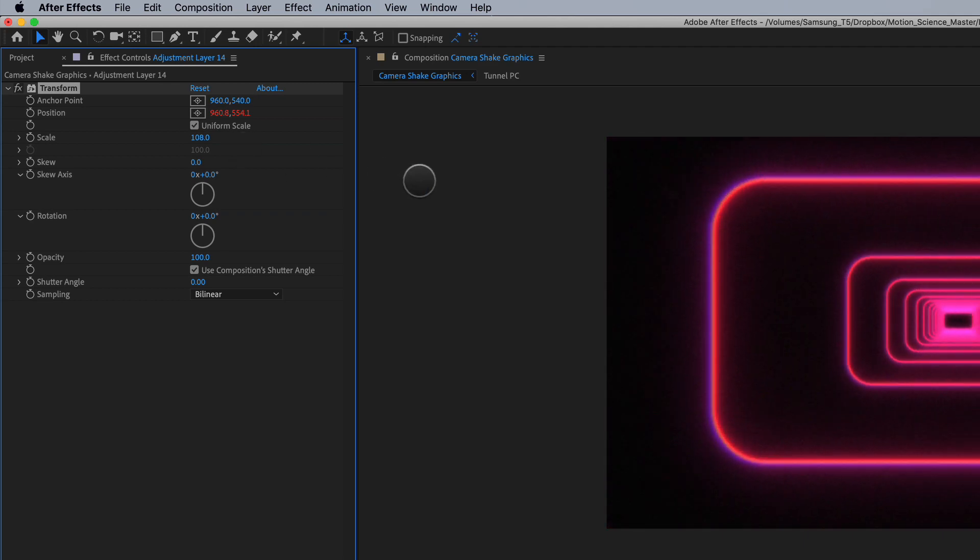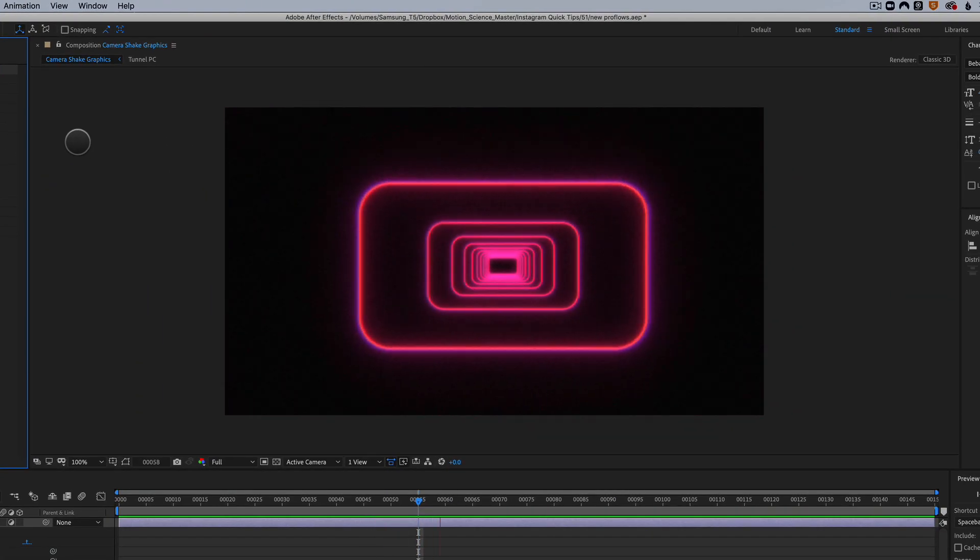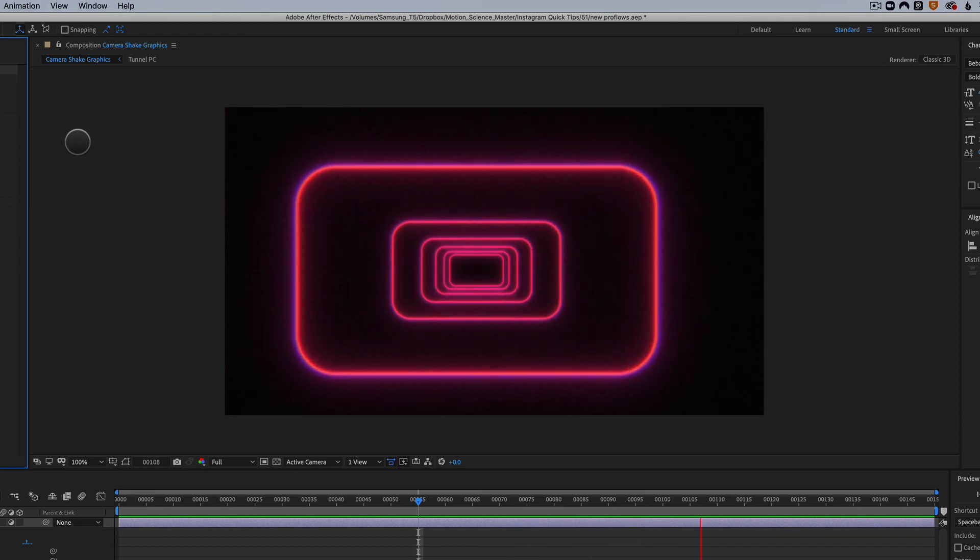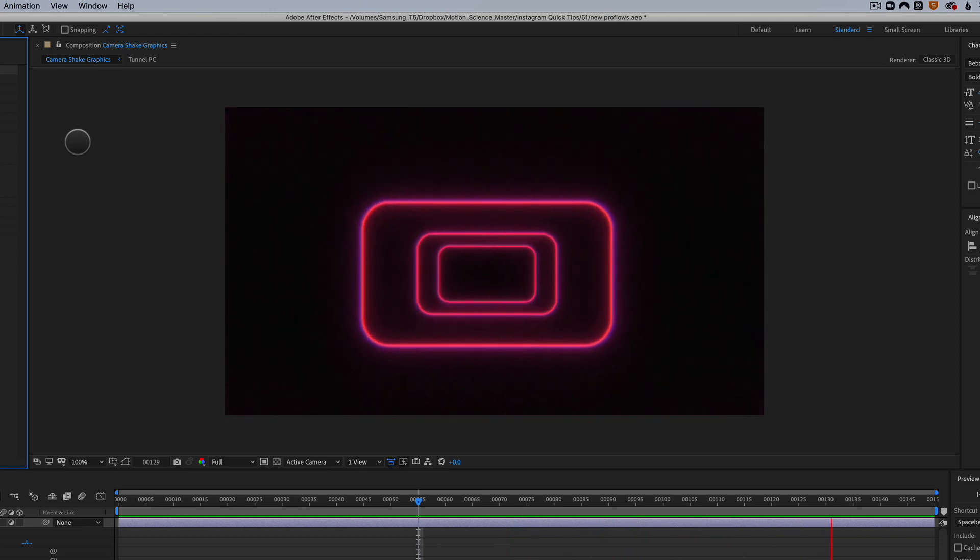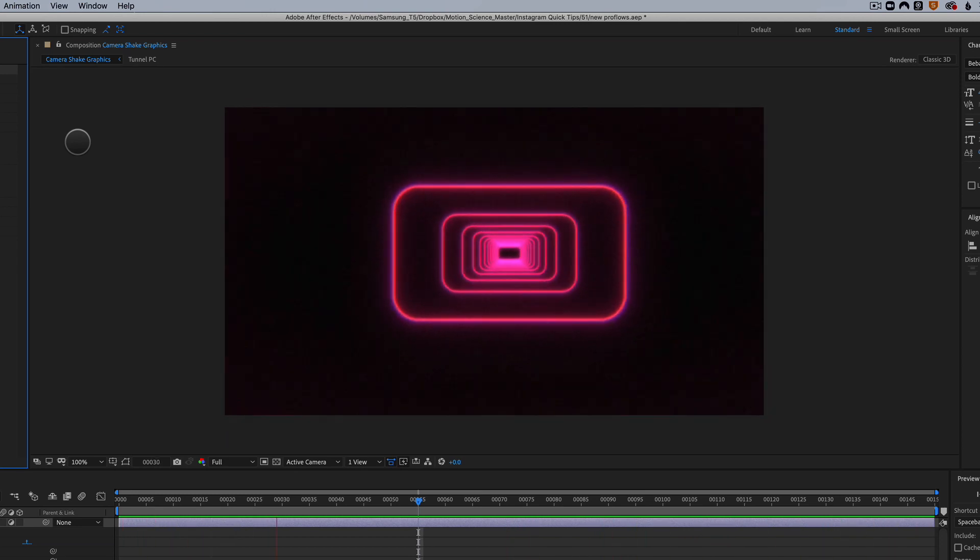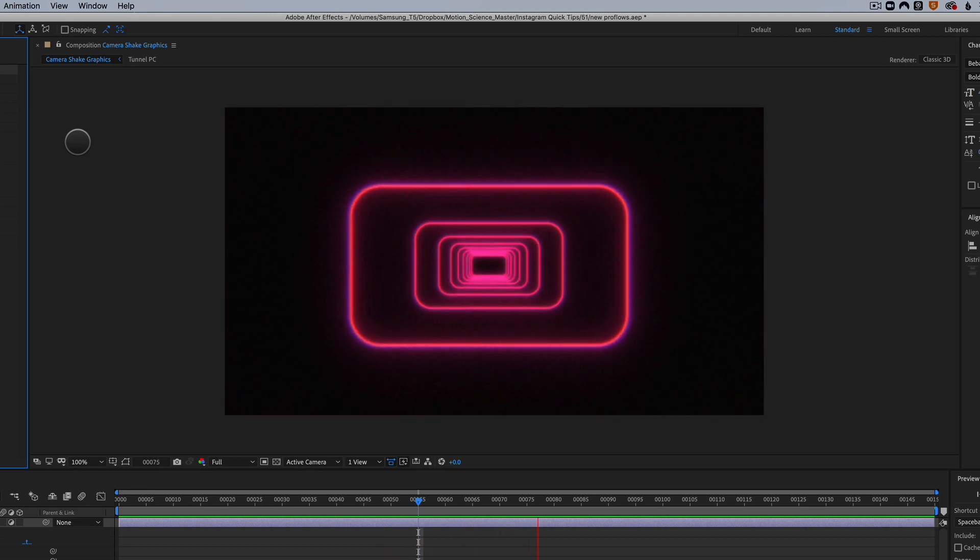And let's preview this and see how it looks. And there we go, there is our preview. And you can see how much more interesting this tunnel is now with just that little bit of camera shake.